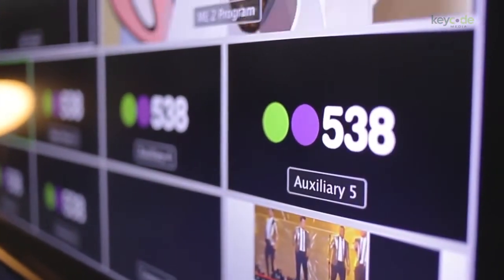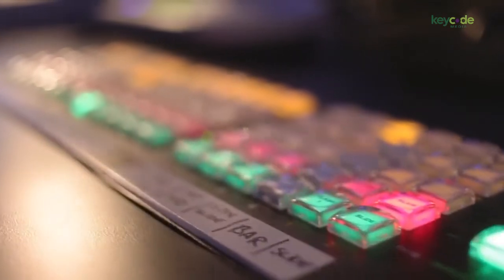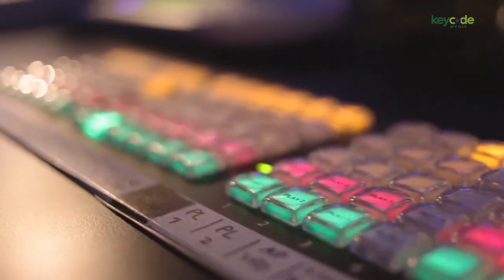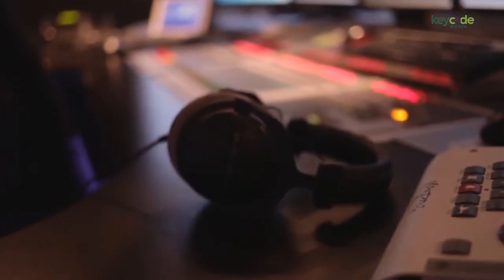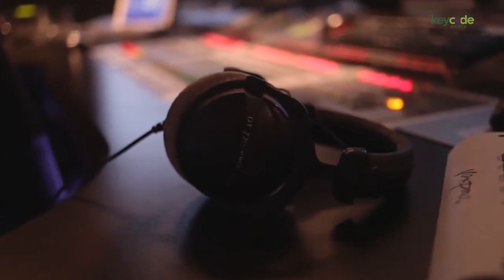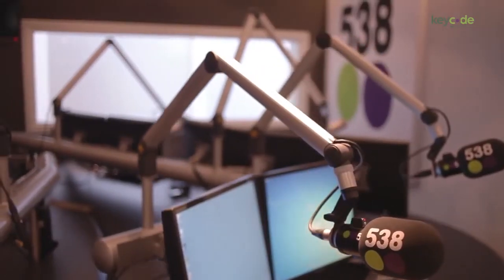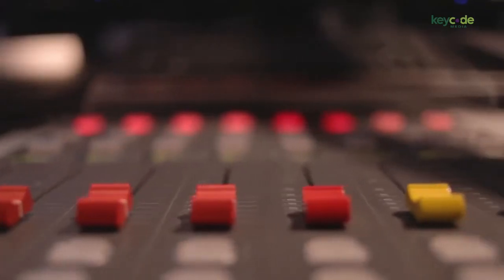Live, bi-directional social media integration allows your team to build your audience, and information about your content and advertisers can be integrated into a stop-set rundown or accompanying graphics during the broadcast.